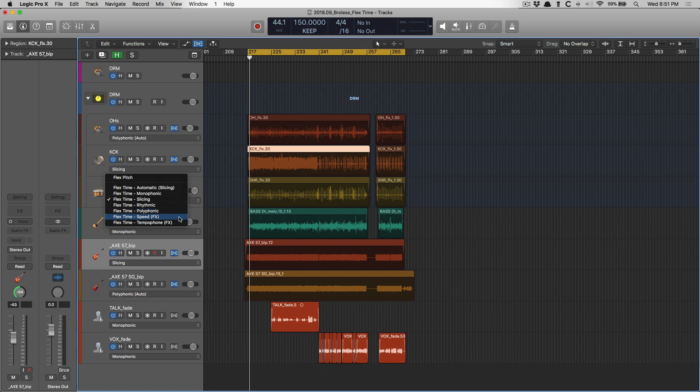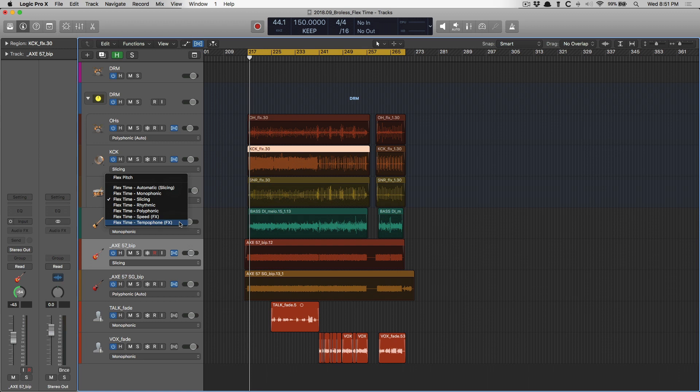Then we have two creative timing options. Speed, which either slows down or speeds up a section, and it also pitches down or pitches up depending in which direction you go. And Tempophone, which is sort of a tape delay sort of stretching. It's mechanical, has a lot of graininess.